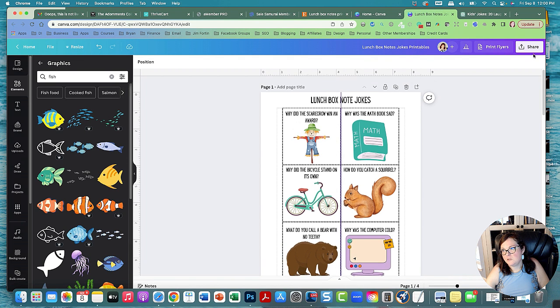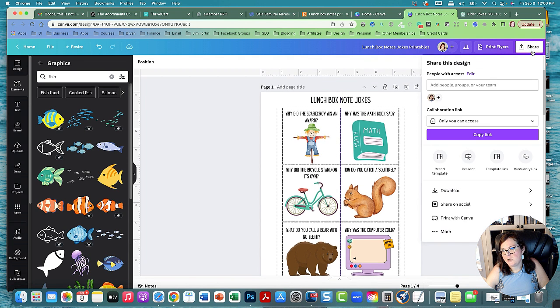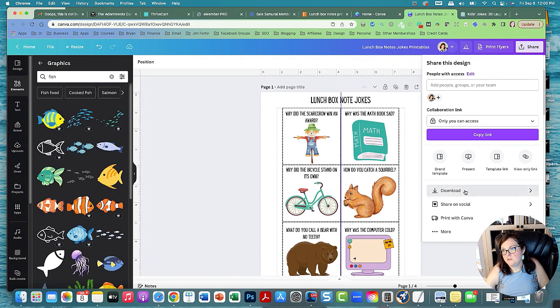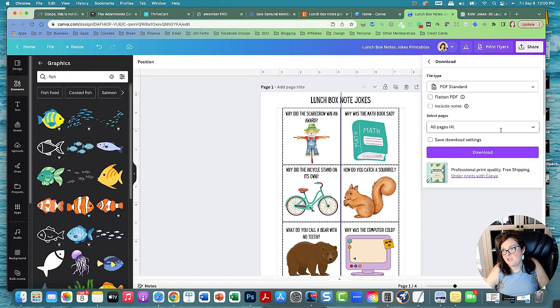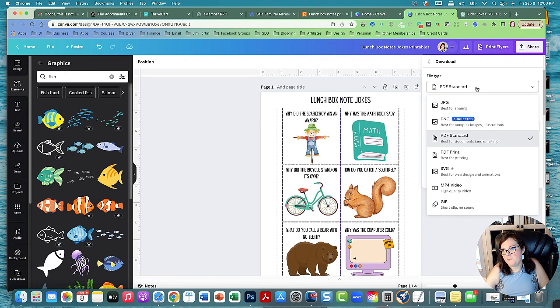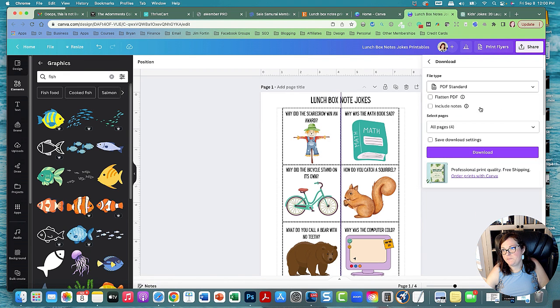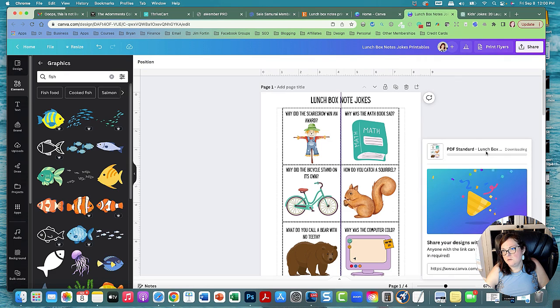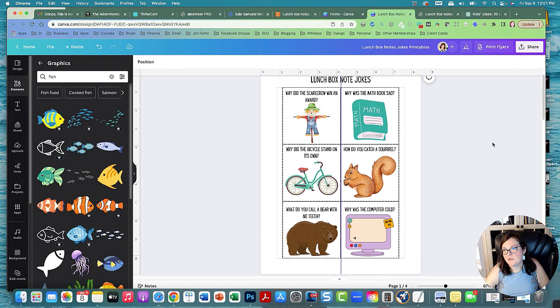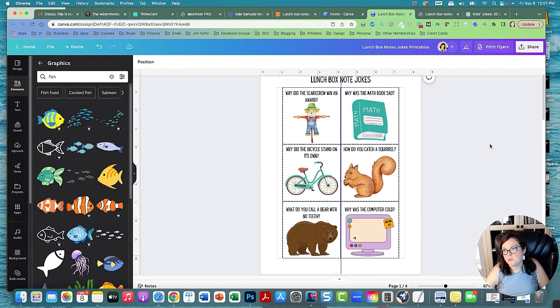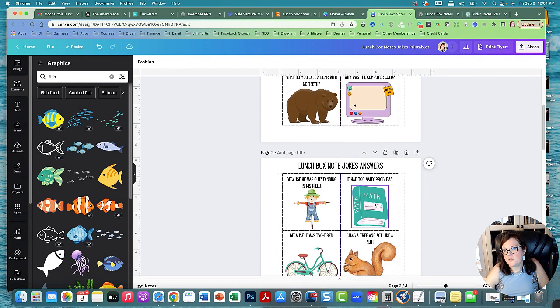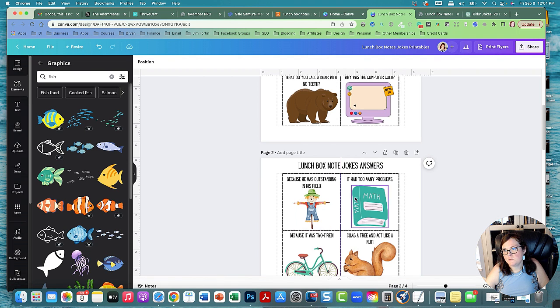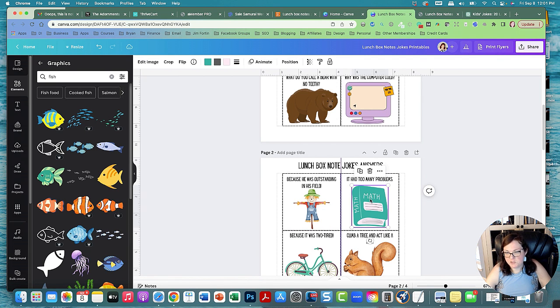Then you could also go to share, download. You save it as like a PDF standard or you can do a PDF print. Then you download. Then I think I have the position wrong. Like I think I need to reverse the position.